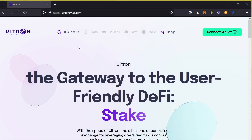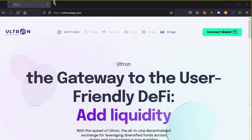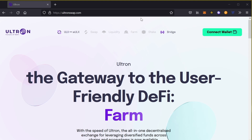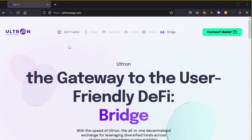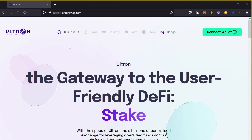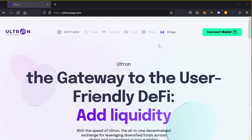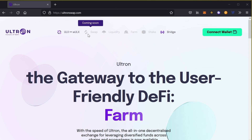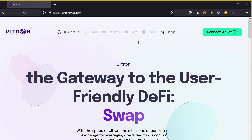In my previous video, I showed you guys how to add the Ultron network to your MetaMask. Today, I'm going to show you how to use the Ultron bridge using Binance Smart Chain and MetaMask, so please reference that video for setup. On the UltronSwap.com site, we have a couple of features that are live: swap from ULX to wULX, the bridge, and coming in the future — swap, liquidity, farming, and staking.